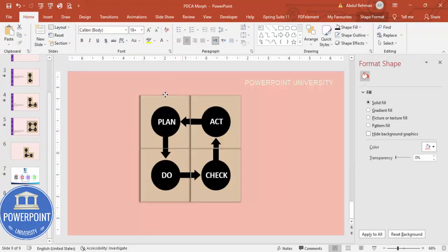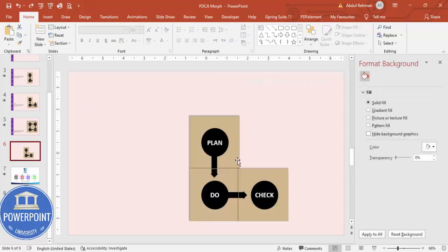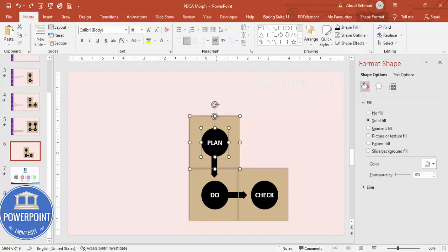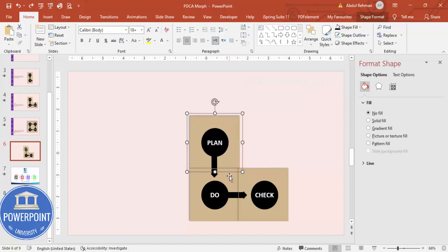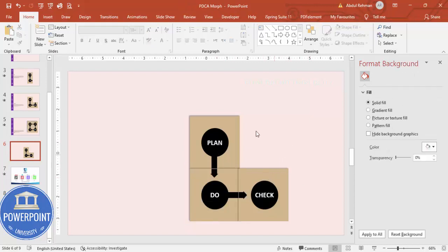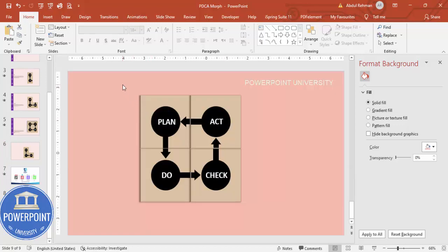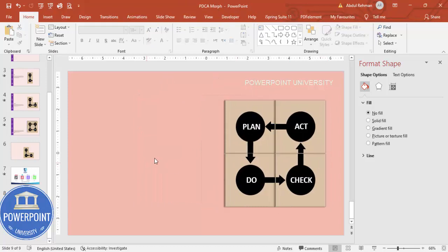You need to do the same for all four — Plan, Do, Check, and Act. Select all four elements, press Ctrl+G to group them. Since creating all four takes time, I'm going to use the pre-built version I've already created. I'll move it aside and lighten the color to a light pink.